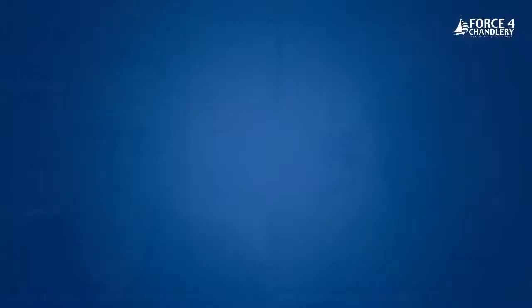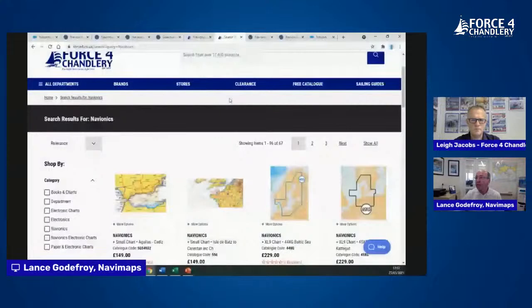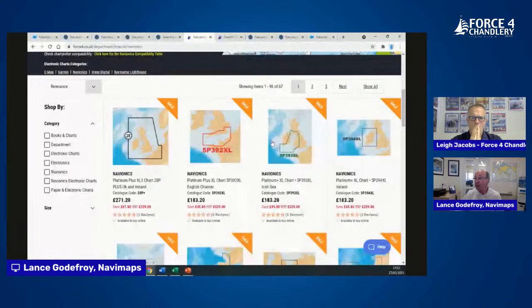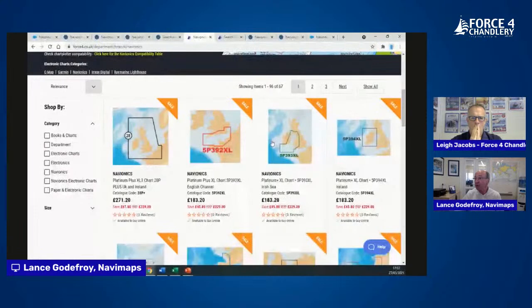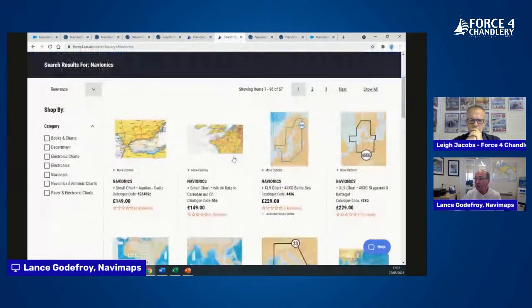A common question: is there any difference in detail between a small area chart and a larger area chart? No — the level of content is exactly the same. Whether you've chosen a Navionics Plus card with a small area or a large area, you get all the same content. It's purely the area of coverage that differs.